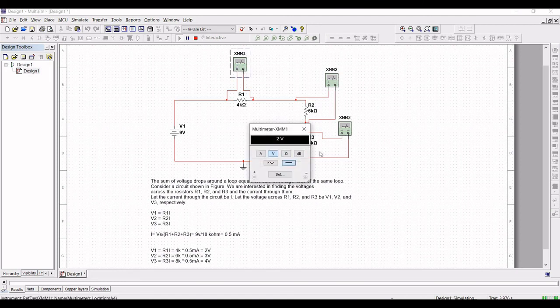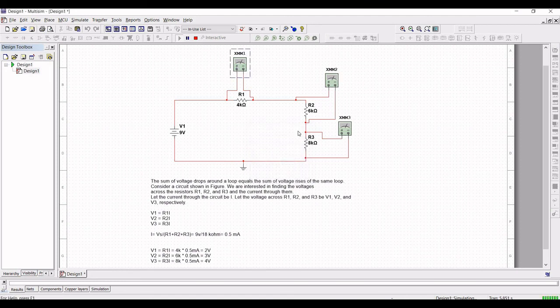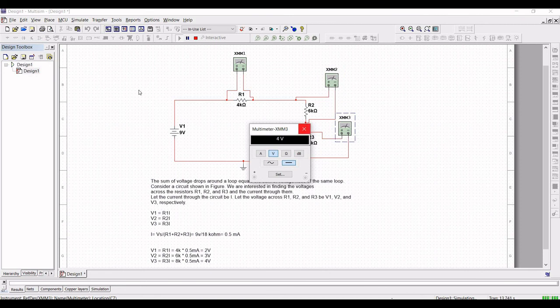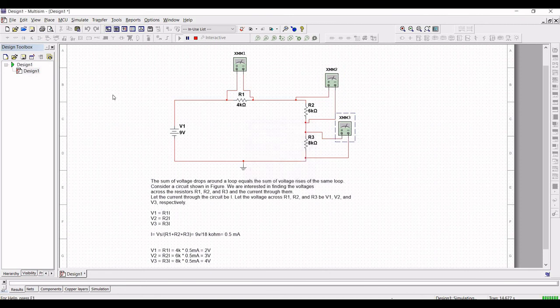When we compare the calculated values and the simulated values, they match. You can see the voltages are 2V, 3V, and 4V, confirming that we have successfully realized the KVL theorem.